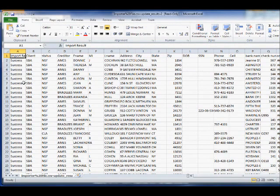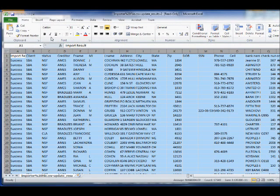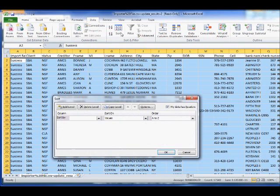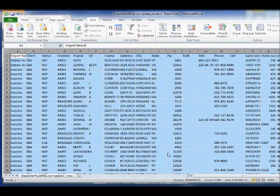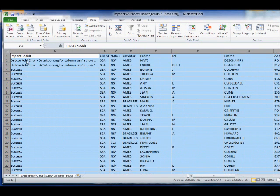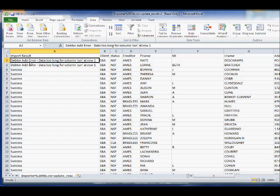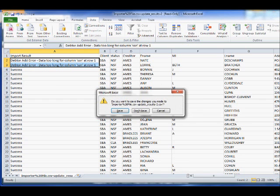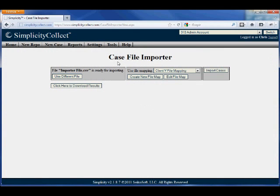I'm going to go ahead and sort my Excel column by the error messages. And we'll see the top two there did not import because the Social Security number was wrong. The data was too long. So I can easily fix those and then re-import them using the same file mapping.